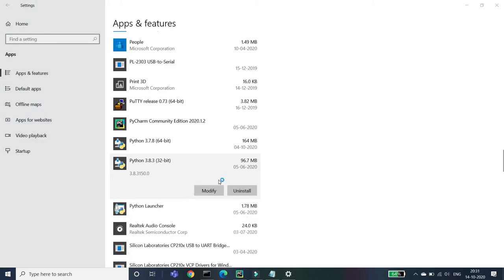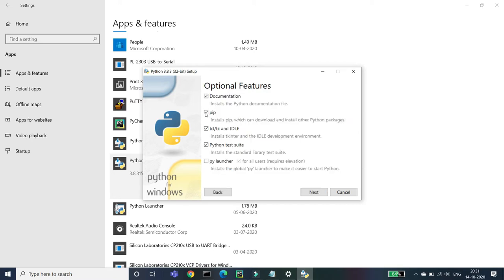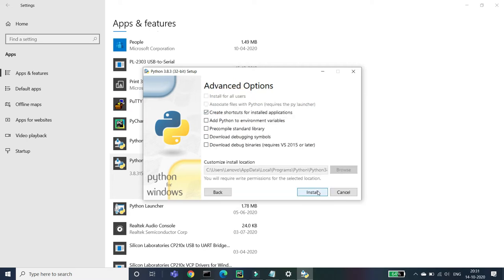Another Modify Setup pop-up will appear. We're just waiting for that. Here, so click on this Modify option and check that this pip one has checkbox has been checked and these three also. Then click your Next and Install. You can mess up with these also, but I've already done that.